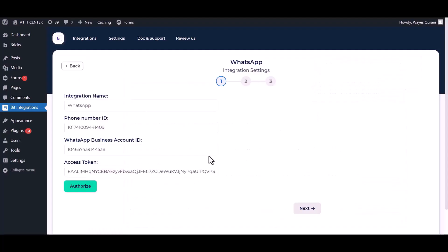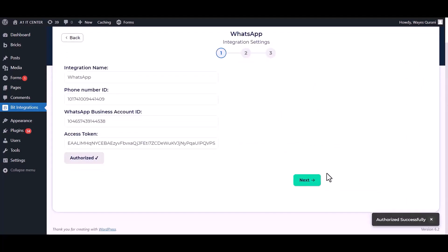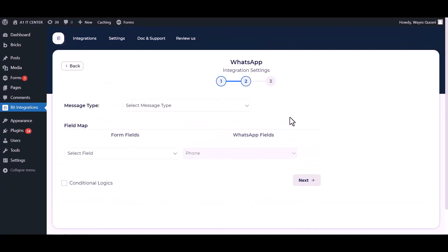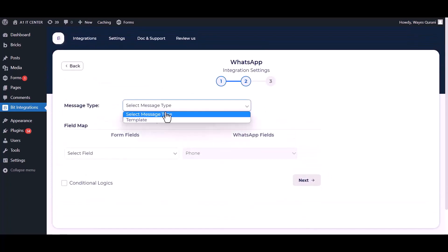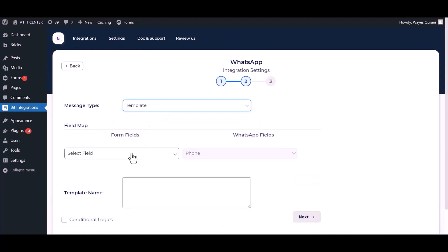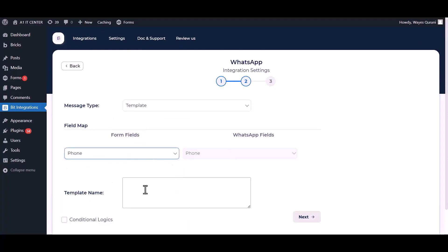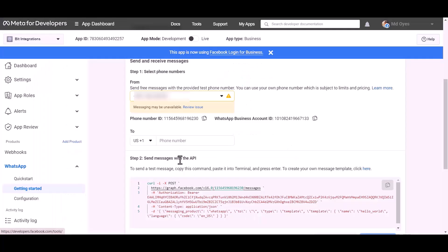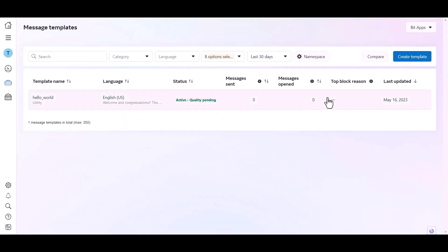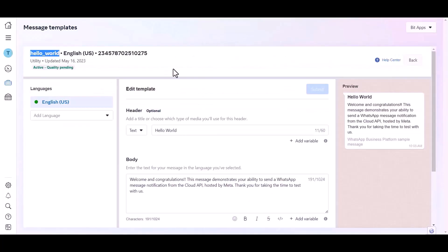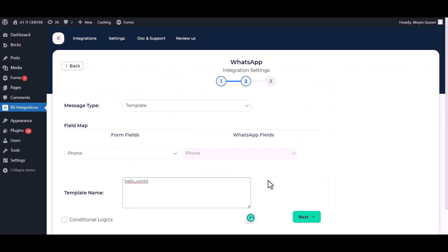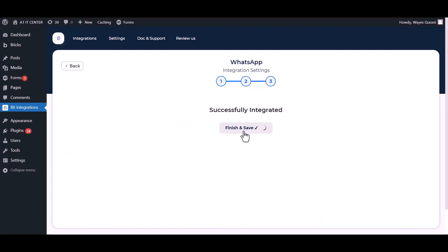Now go to the integrations dashboard and authorize it. Click Next, choose the message type, and map the respective fields. Give the template name — go to the developer app dashboard, click on the template section, copy the template name, and paste it here. Click Next, then Finish and Save.